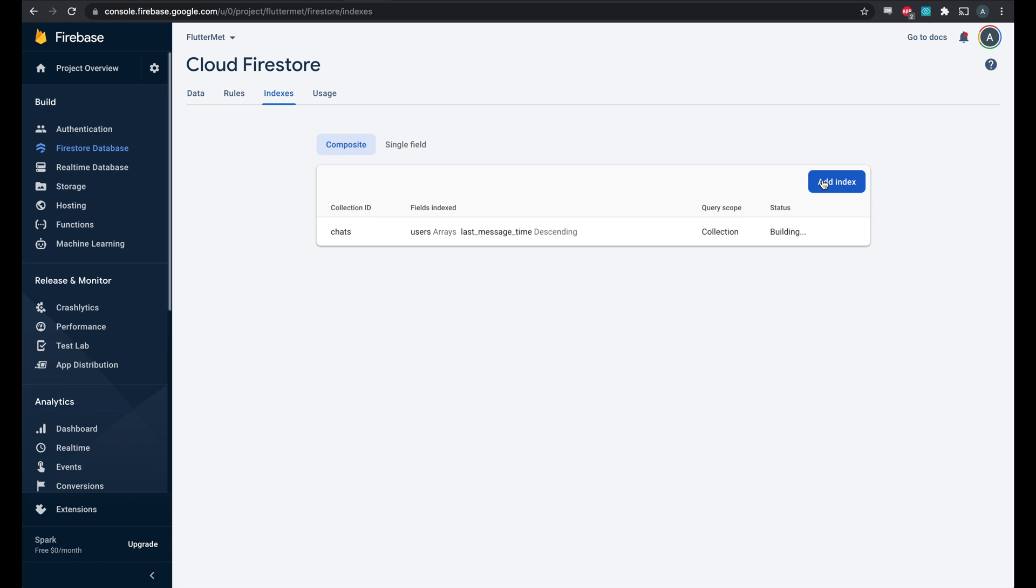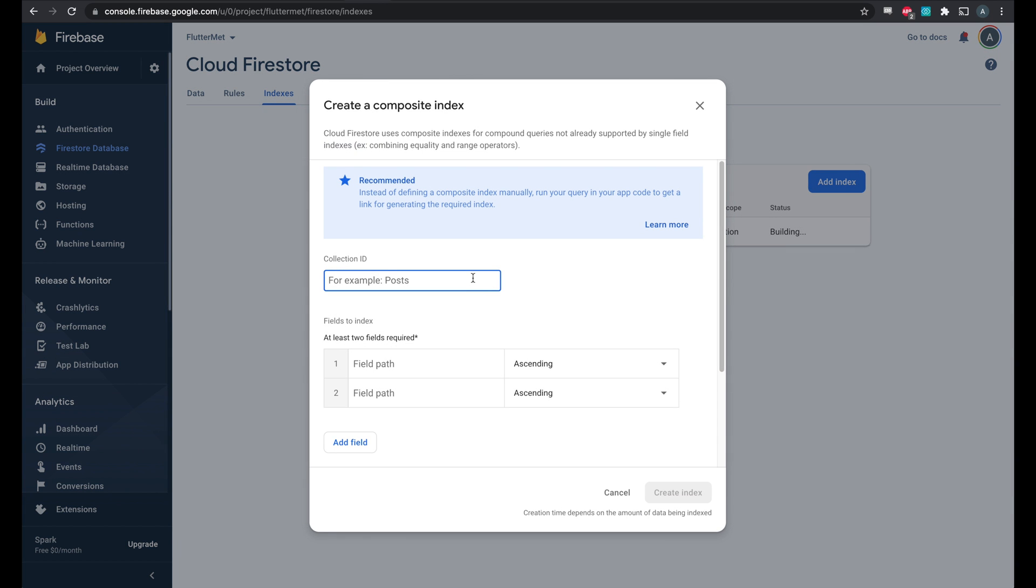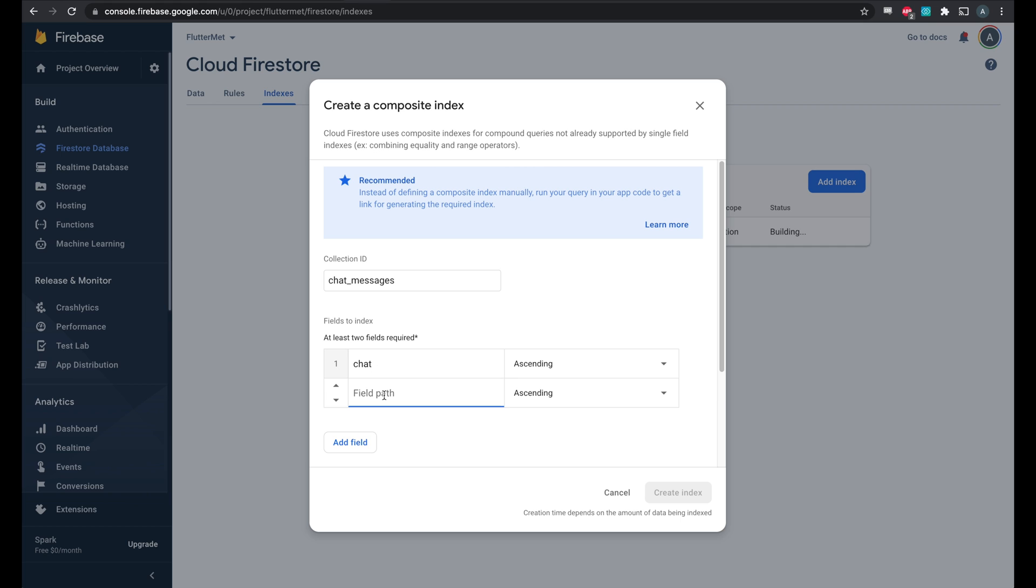Now we'll do the same for chat messages. So for this collection, chat messages, we'll add the chat field. So we want to make sure that the chat message is part of this particular chat and not some other chat. And again, we want to order by the most recent chat message first. So we'll order by timestamp, descending.